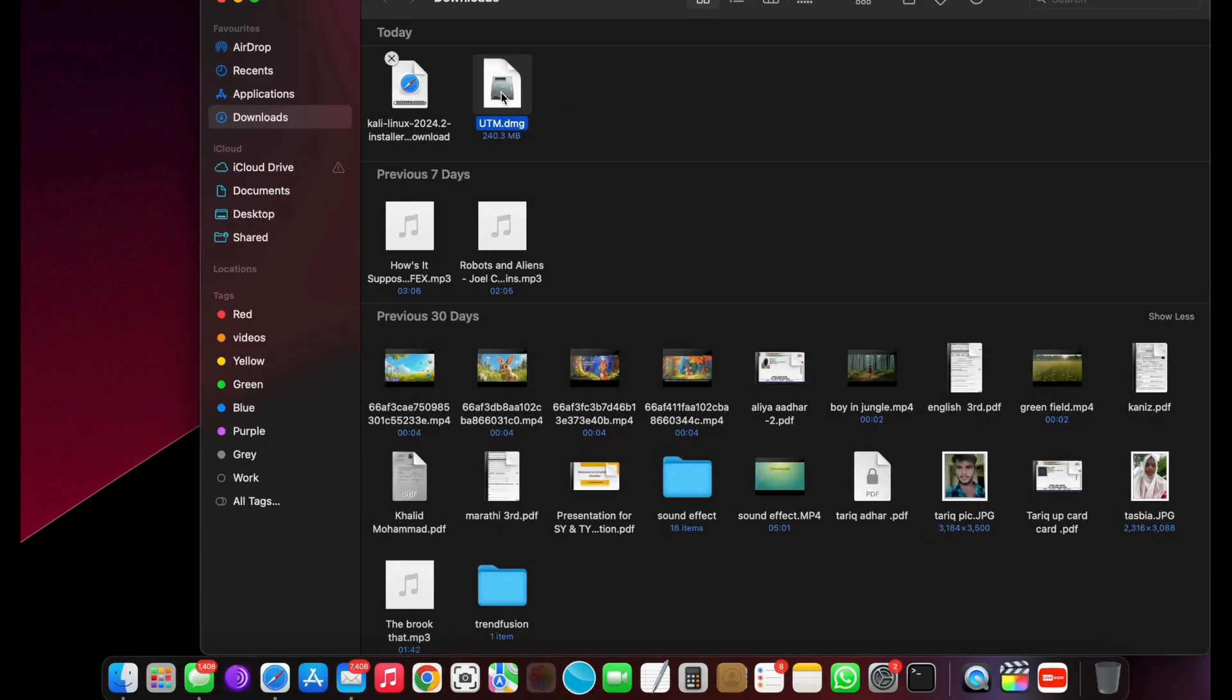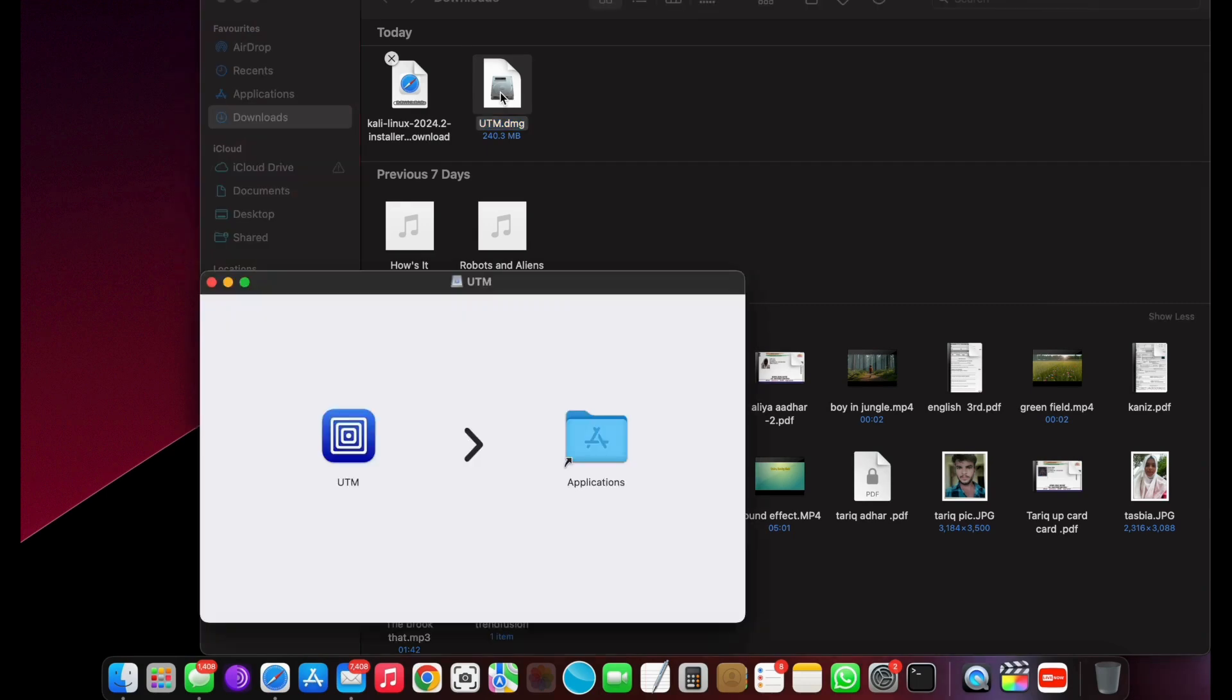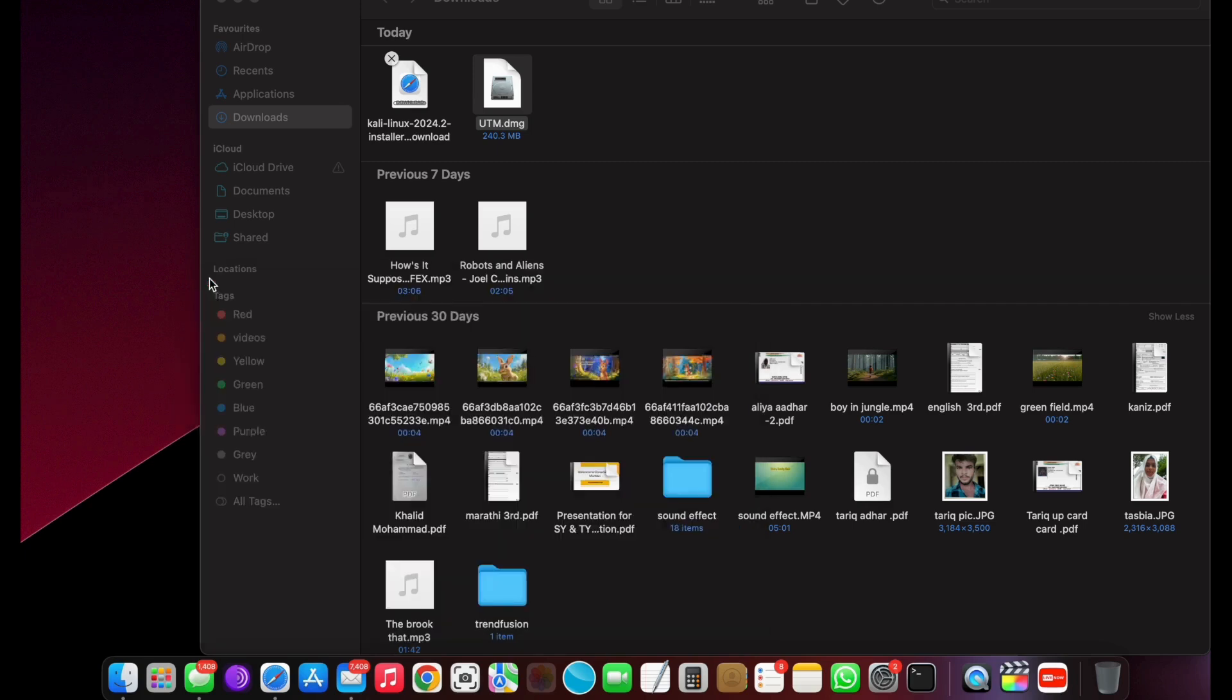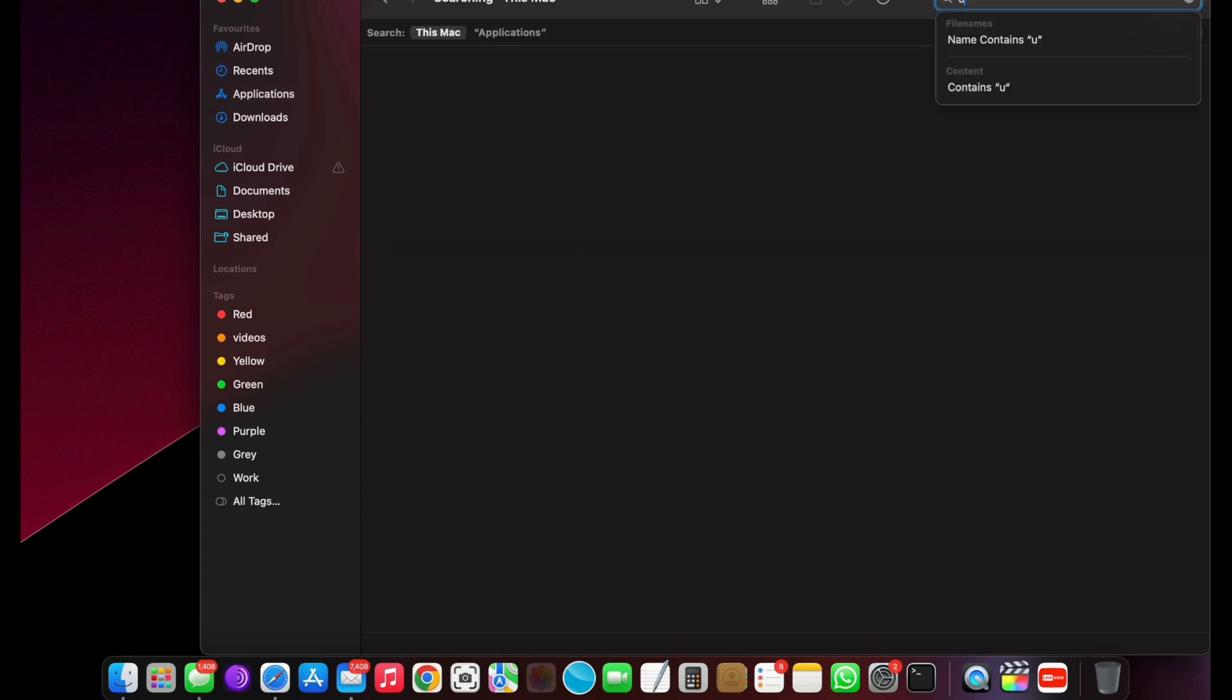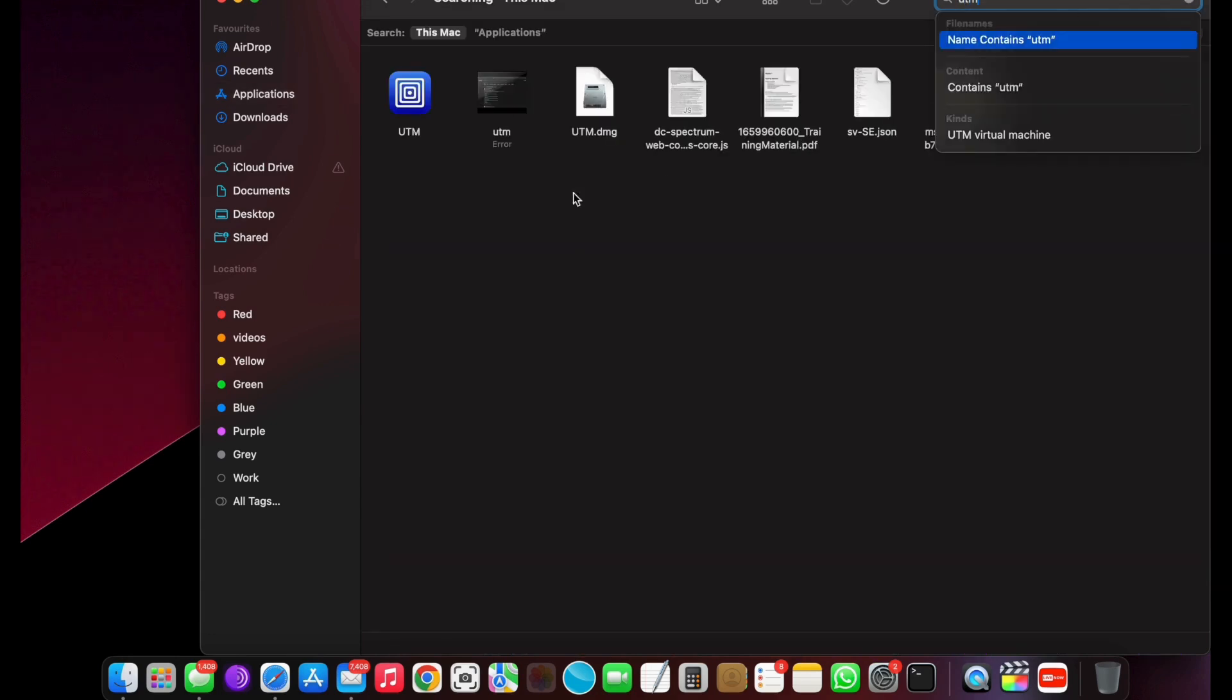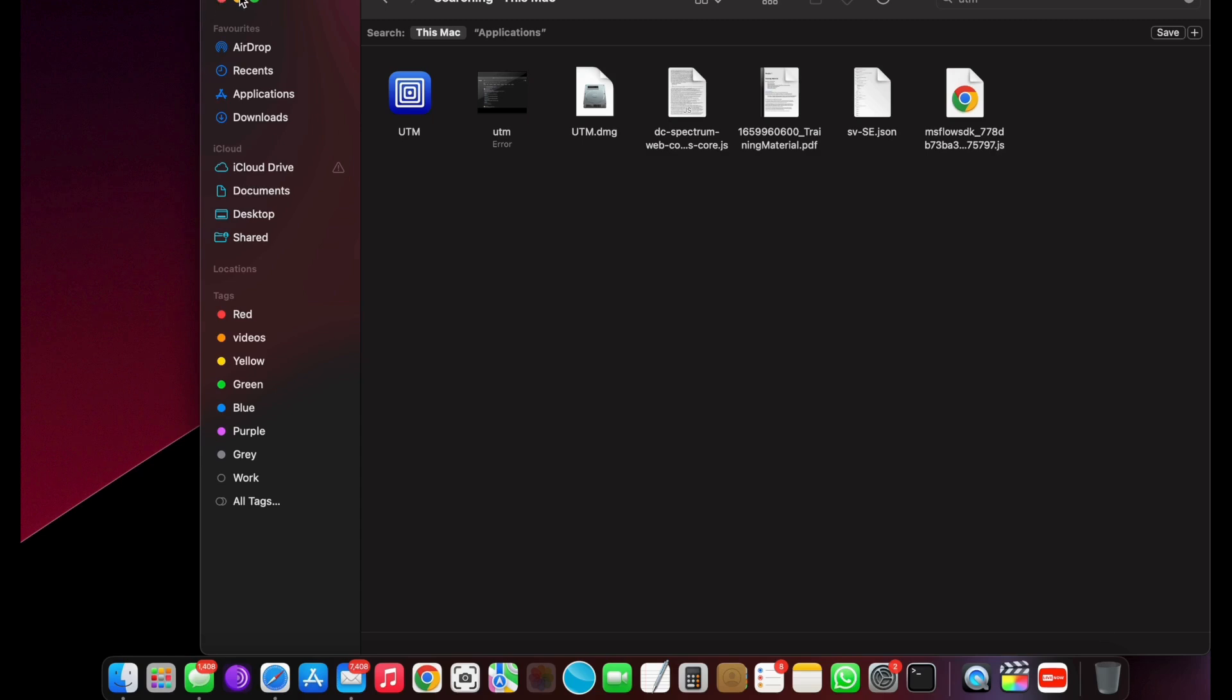Then double-tap on the UTM DMG file and drag the icon to the Applications folder. Now open the UTM app.